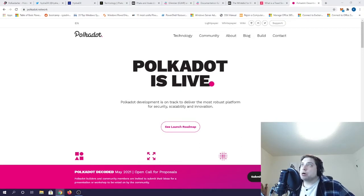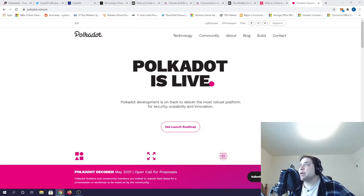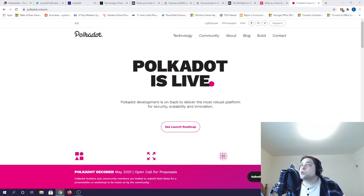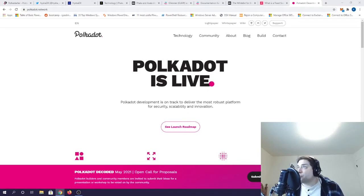Parachains are essentially sidechains that run dApps, decentralized apps, and connect to the main DOT relay chain. What's so cool about DOT is that it's not necessarily trying to be an ETH killer. In fact, it's a much bigger picture than that.